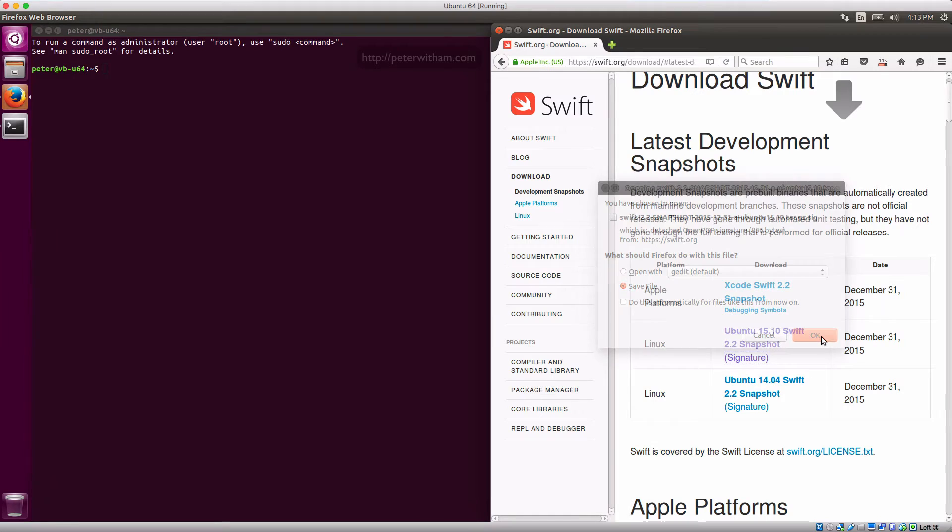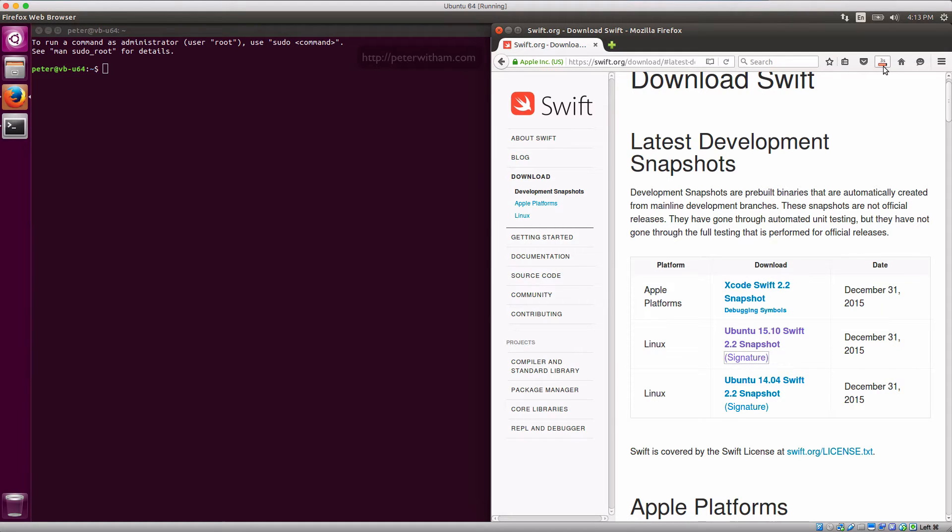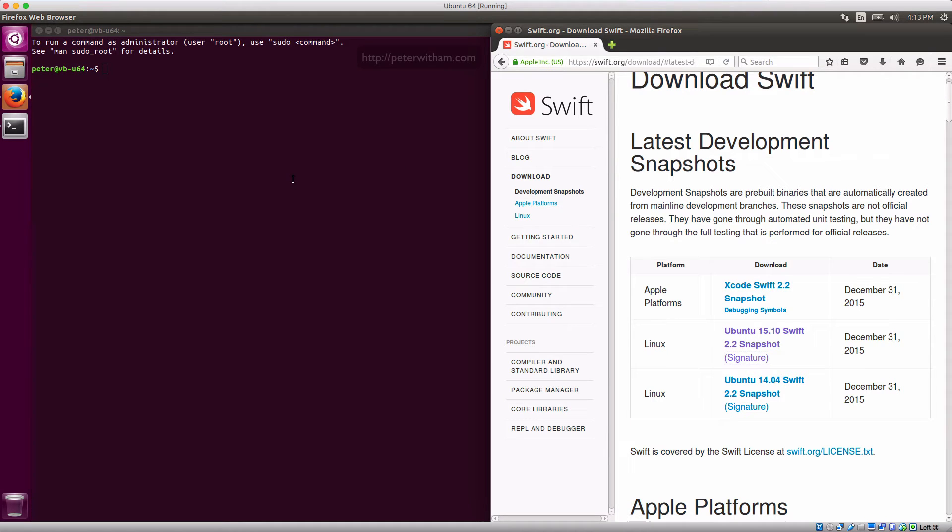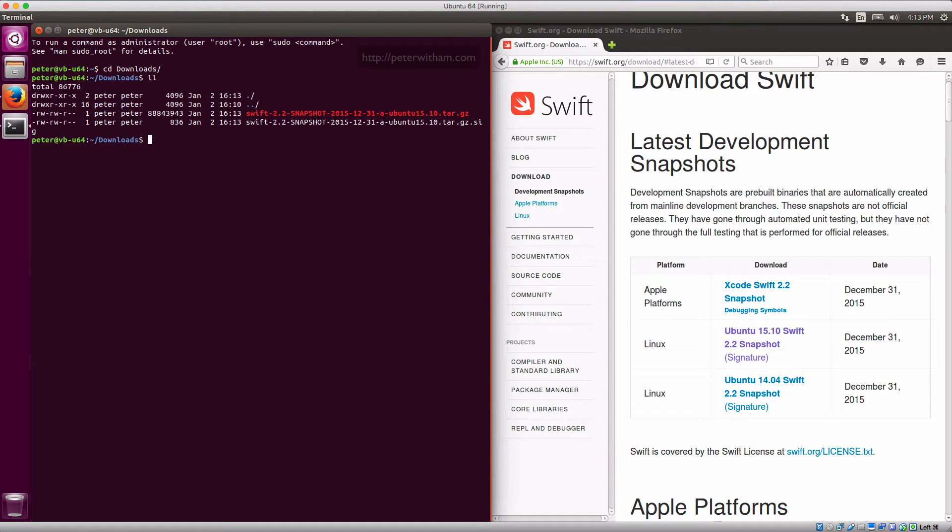I'm going to save the signature file here as well so we can test the validity. Once that is finished downloading, I'm now going to go to my terminal and change to my downloads folder and just verify that I have those two files. So I've got the signature file and the source file here.